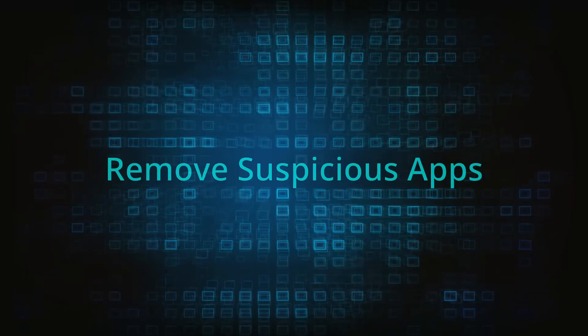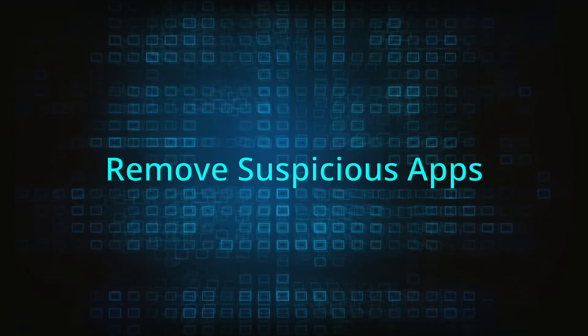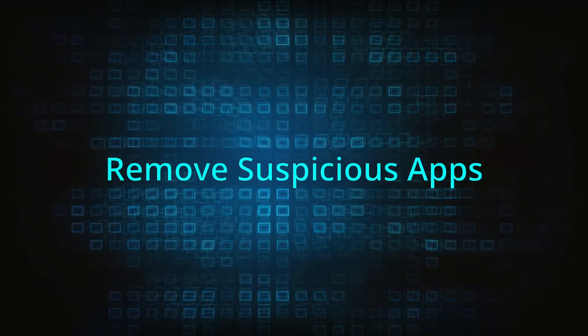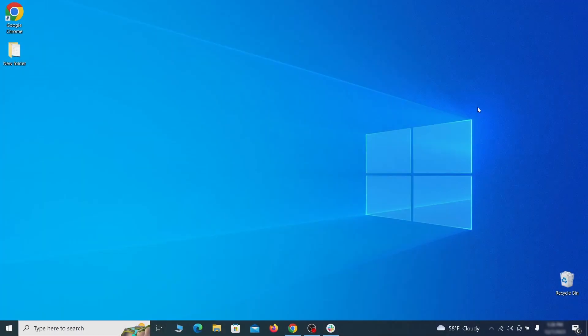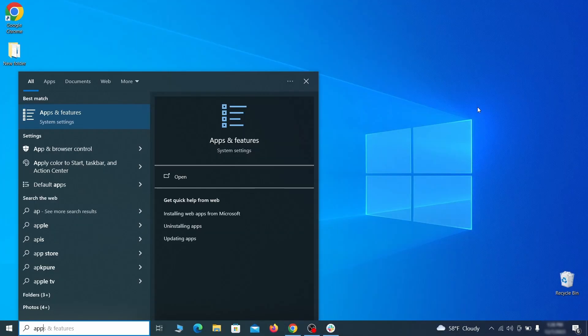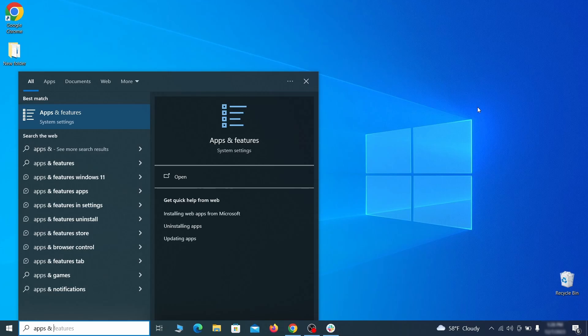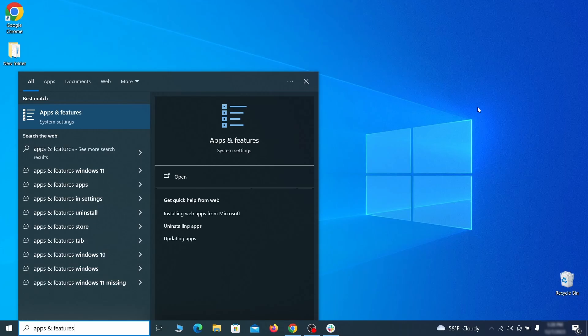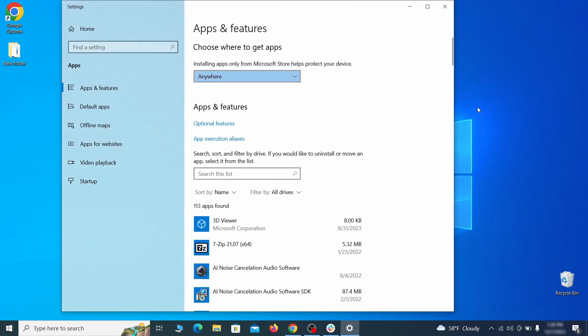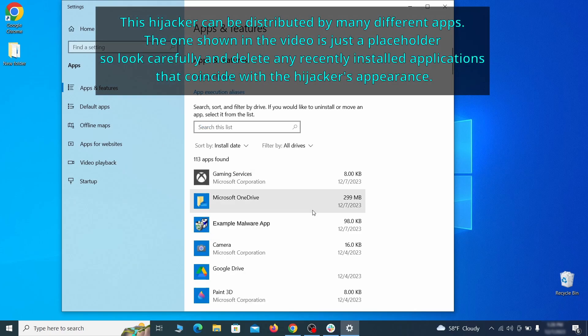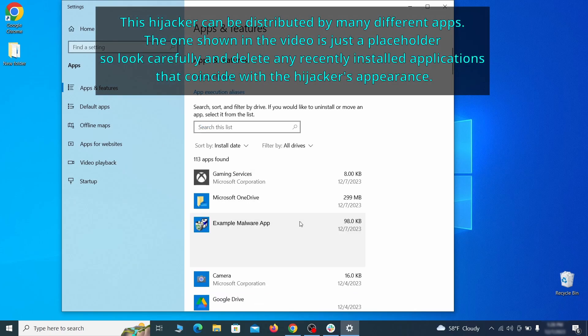When trying to remove this malware, you should first check your installed programs and delete anything suspicious. Begin by opening the start menu and typing apps and features. Then hit enter and sort this list of programs that appears by install date. Look at the most recent entries and see if there's any items that look suspicious, unfamiliar, or ones that you don't remember installing.